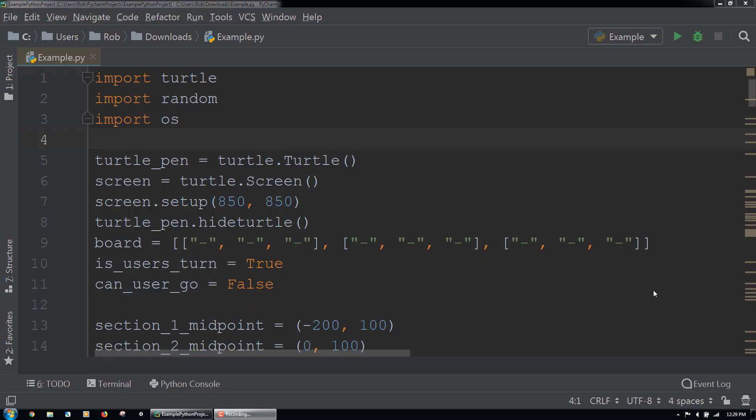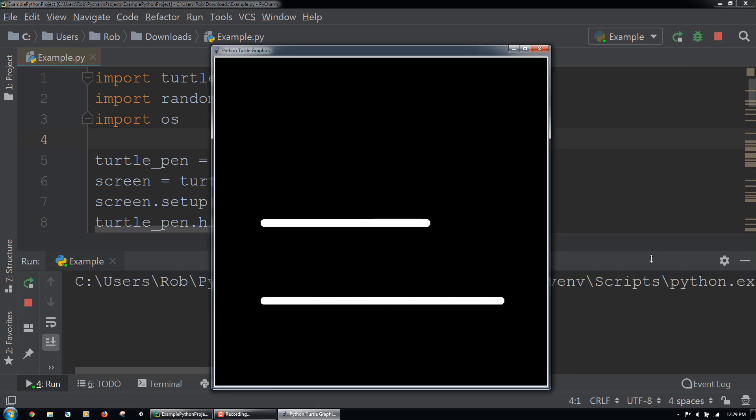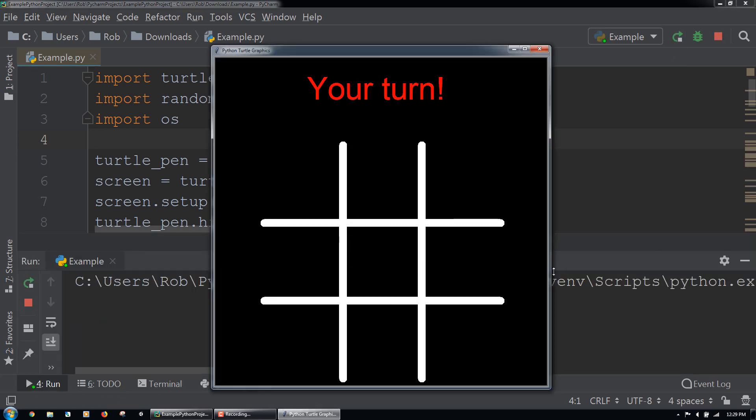In this lecture, we will play through the tic-tac-toe application we built in this section of the course. Let's run our code.